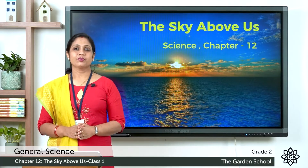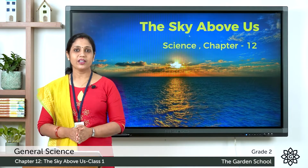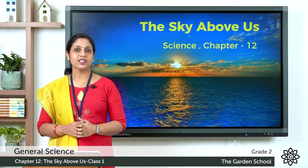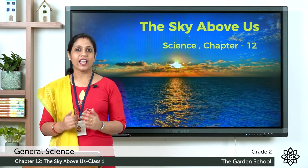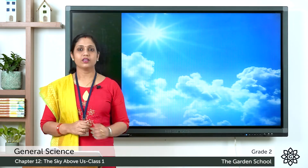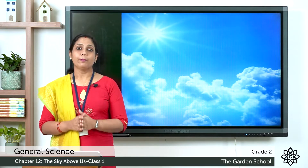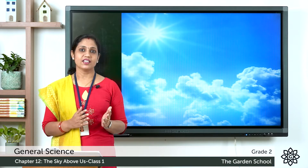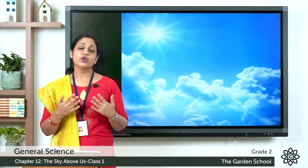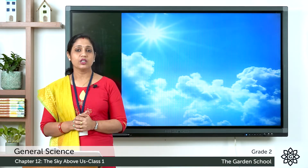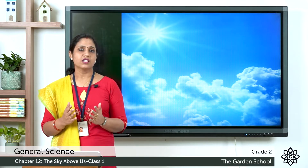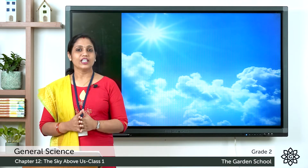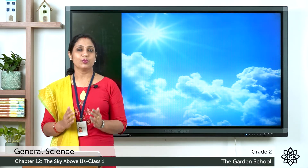Good morning children! Today let's start a new chapter in science — chapter 12: The Sky Above Us. When you look up in the sky during the daytime, what can you see? You can see the Sun and the clouds. During the night, you can see the moon, stars, and so on. Today we are going to learn more about the Sun, moon, and the stars.